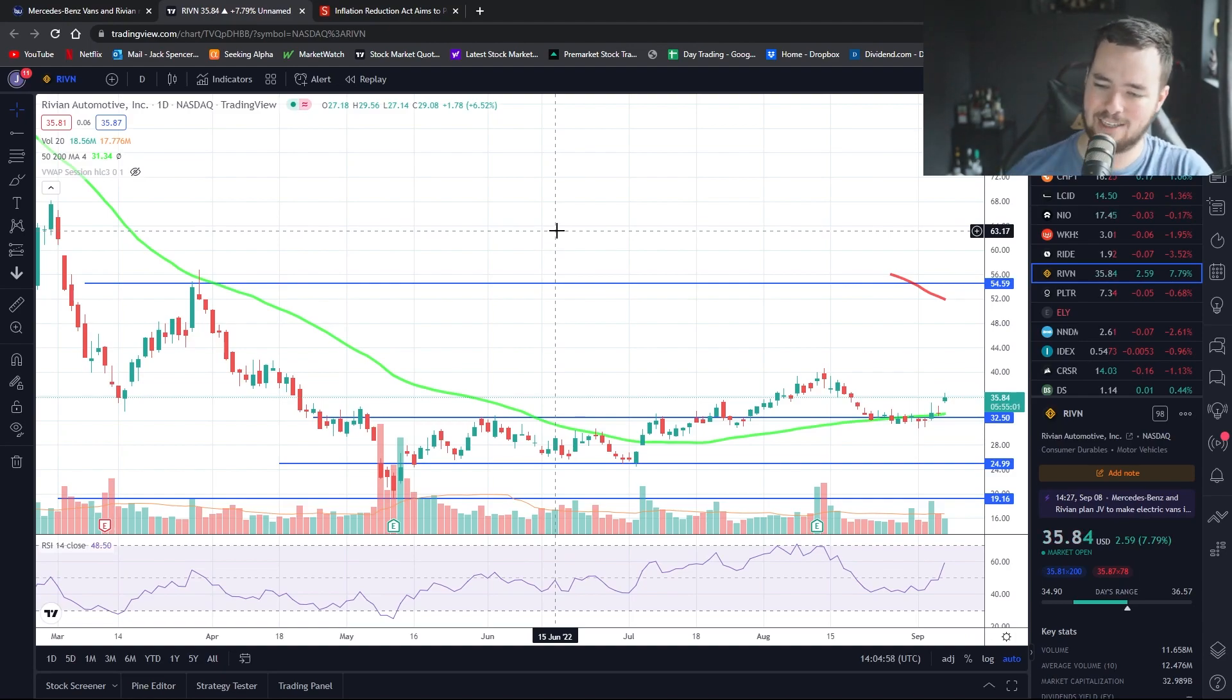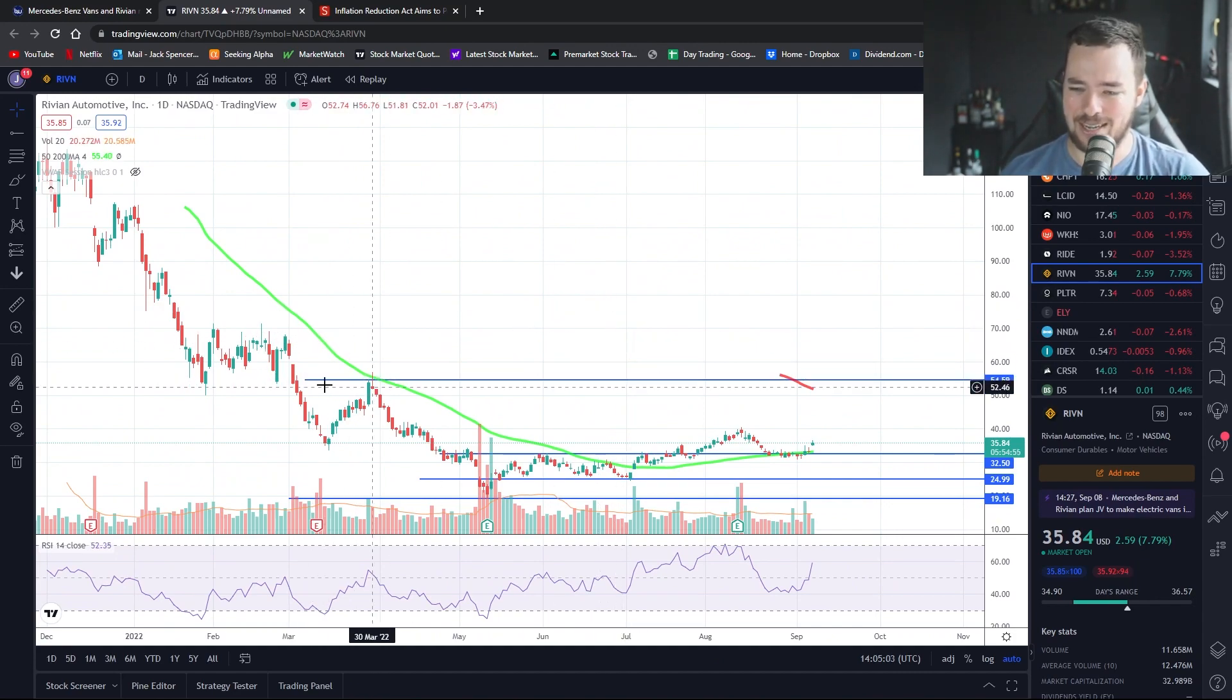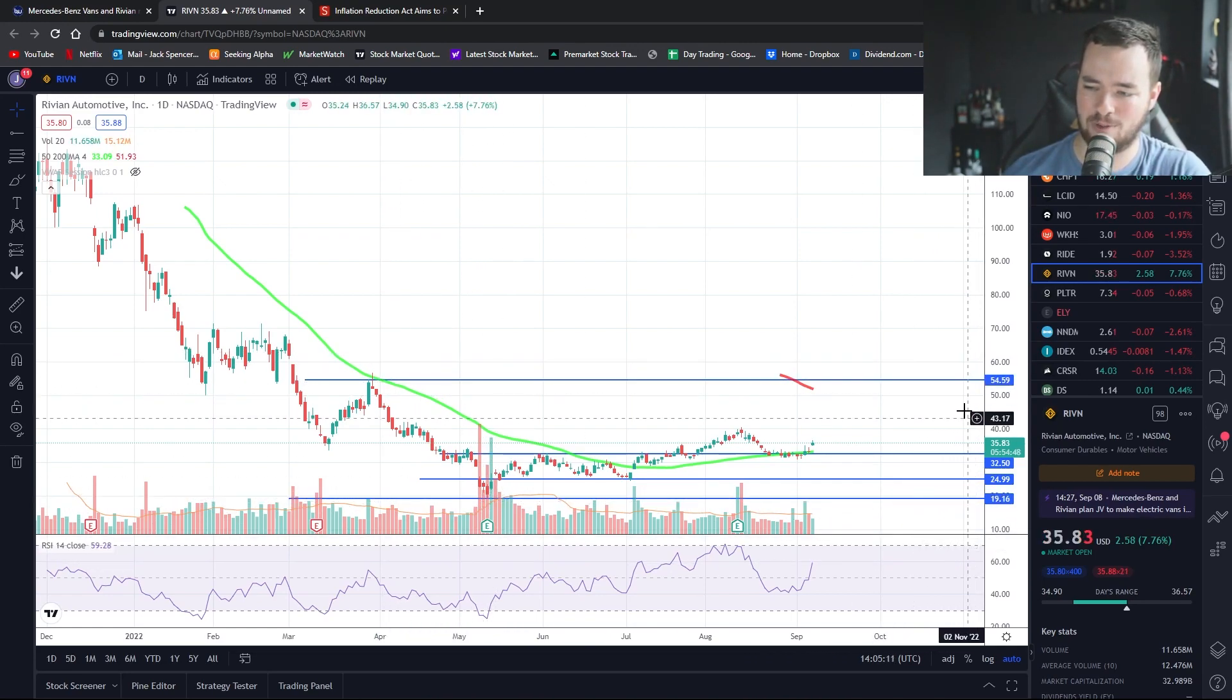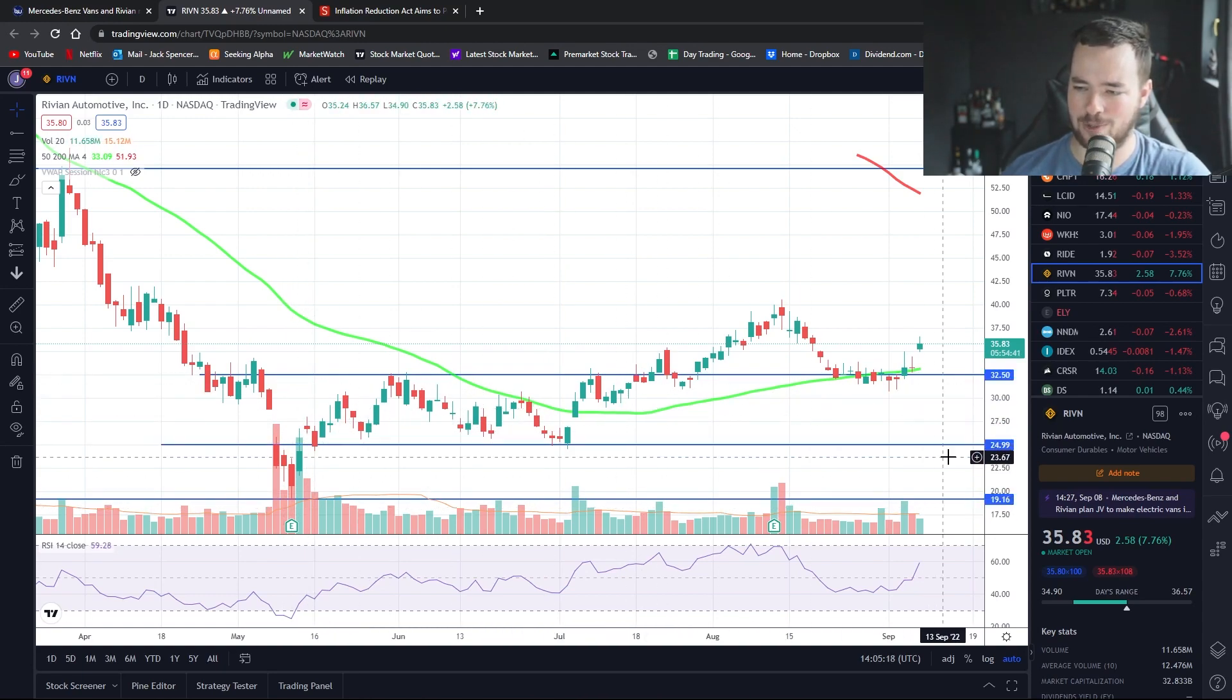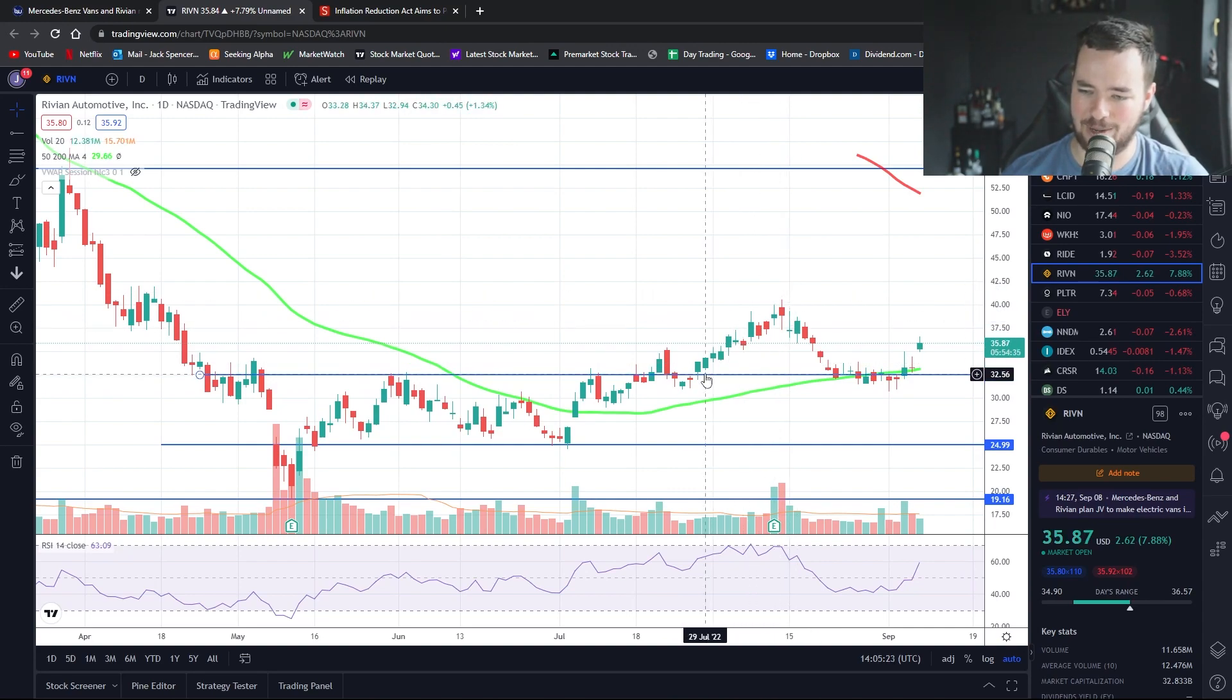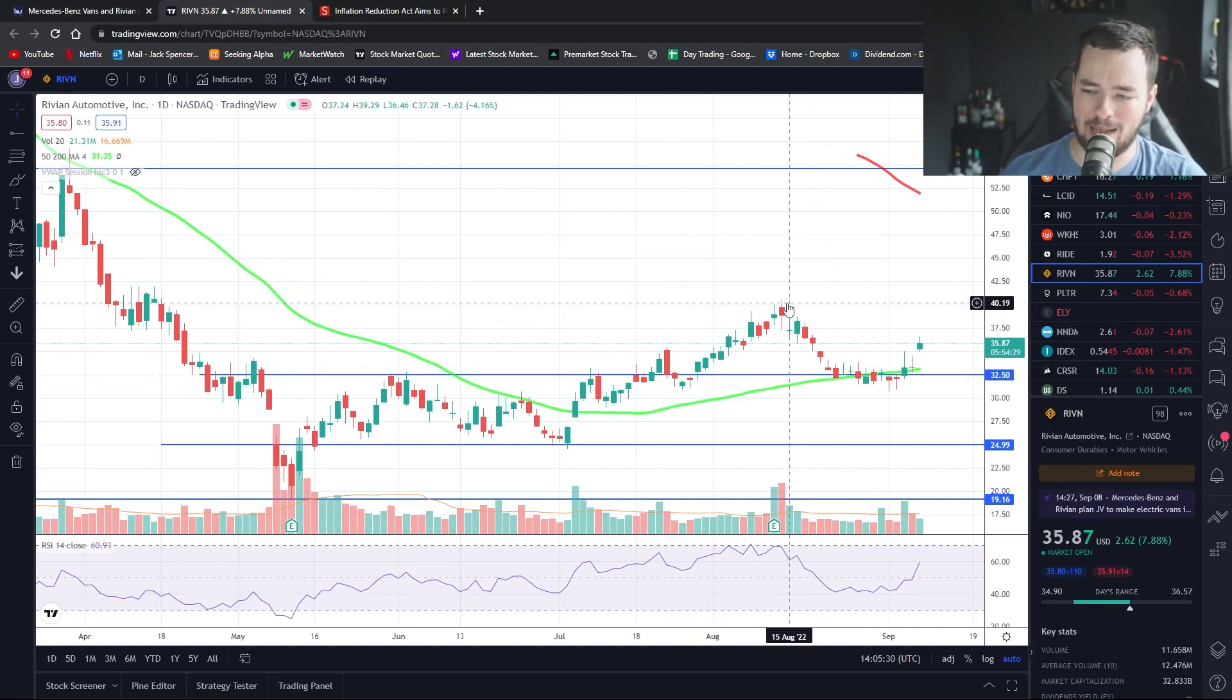When we look at the technicals for Rivian, I have a few lines drawn out. This here is just the previous kind of high that we made and the most recent low that we made, and so that's a very considerable range of $19.16 up to $54.50 pretty much. But then we had this much smaller period of consolidation here where a lot of volume was built up between $25 essentially and $32.50. You see they broke out above there and I mean this is a nice run guys, from $32 all the way up to $40, that's a 20% move in the span of less than two weeks pretty much.